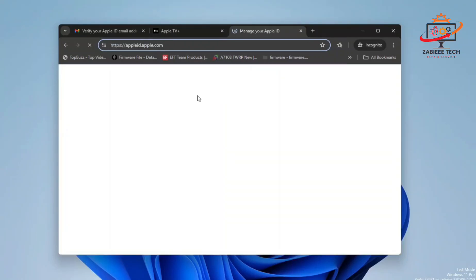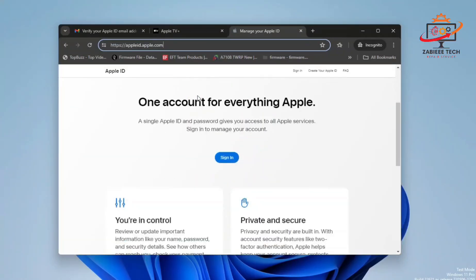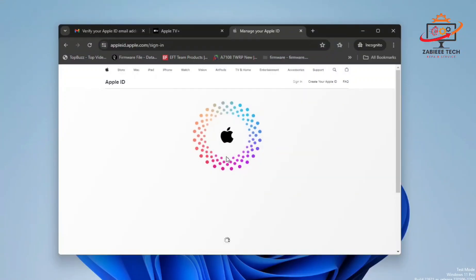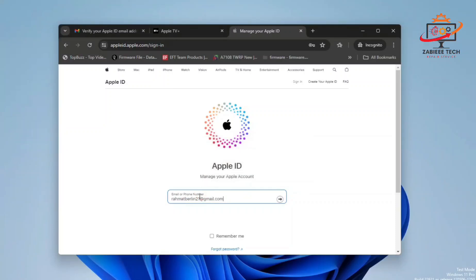Now login with the same ID over here. Login with the same ID which we created in the Apple TV website. I'll simply click on sign in, paste my same Gmail address over here, and click on next.